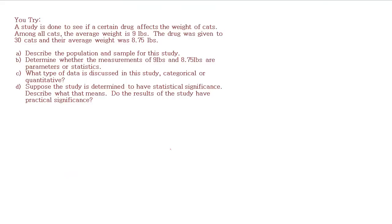Here's a problem for you to try. This one has a few parts. A study is done to see if a certain drug affects the weight of cats. Among all cats the average weight is 9 pounds, but when the drug was given to 30 cats their average weight was 8.75 pounds. So we've got some summary questions about this. Go ahead and fill out these answers and I'll see you in the next video.